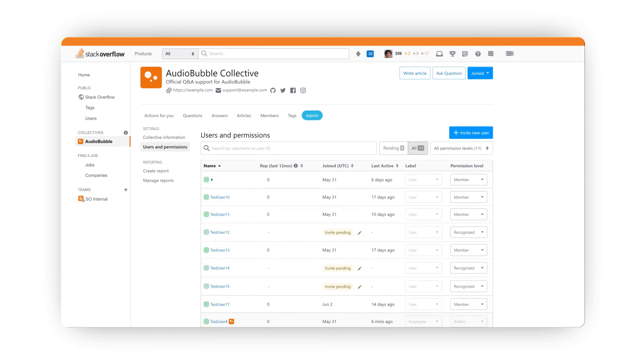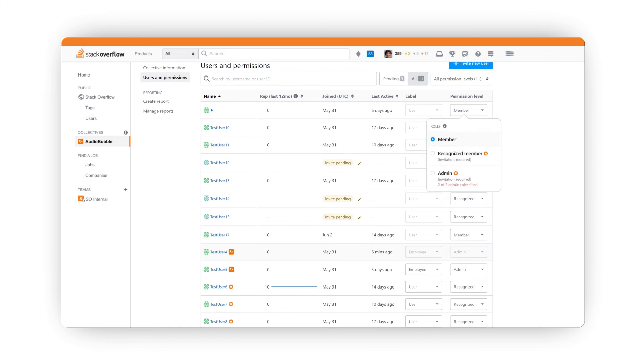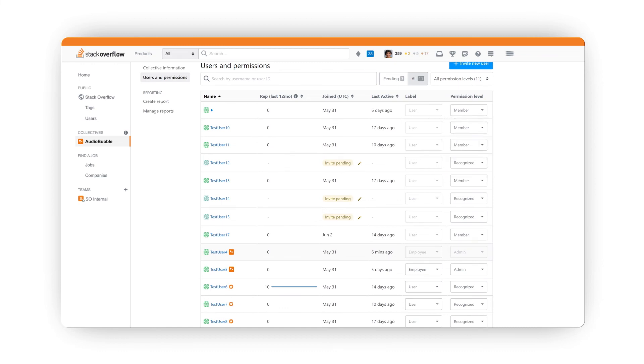In the Admin tab, you can navigate to manage permissions to designate admins, employees, and recognized members in your Collective.